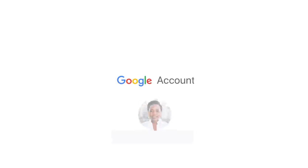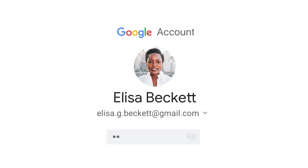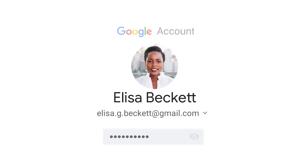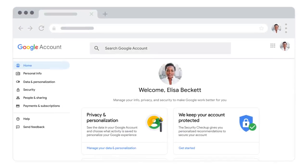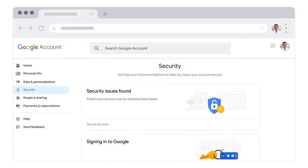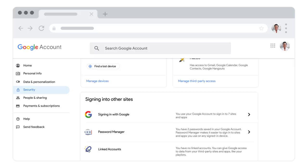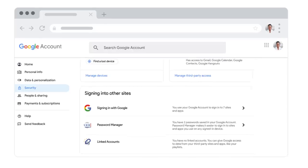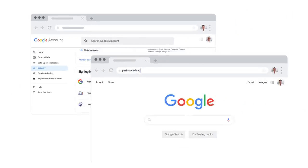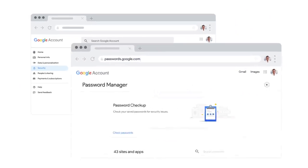Password checkup in your Google account is an easy way to check and strengthen the security of your passwords. To use it, go to the password manager in the security section of your Google account, or log into passwords.google.com.